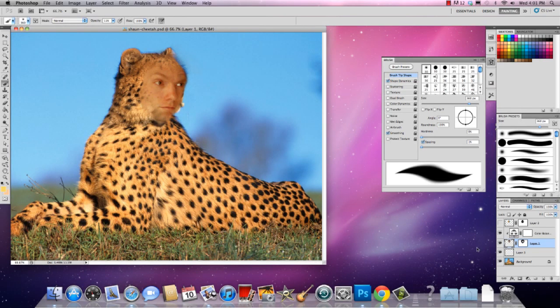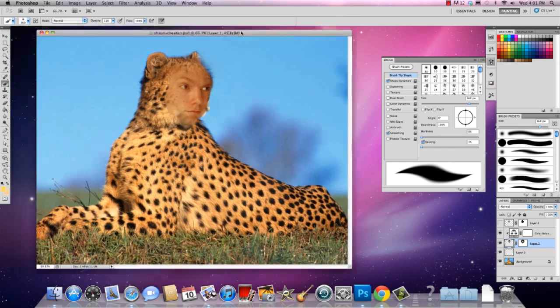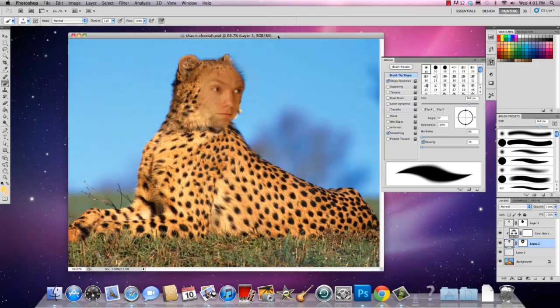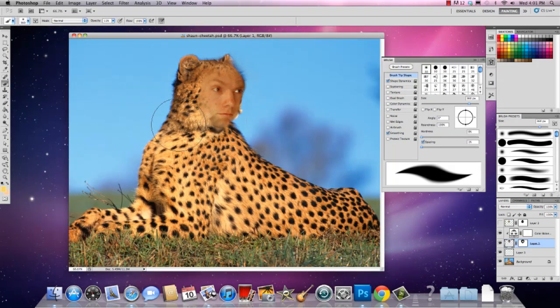Today I'm going to teach you how to composite two images. For instance, I took a photograph of myself, a photograph of a cheetah, and then I merged the two.